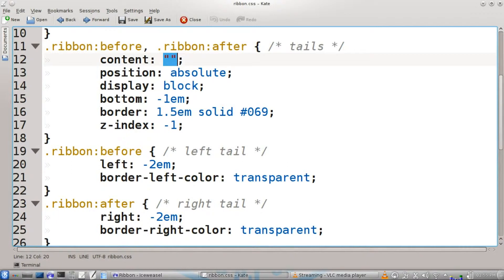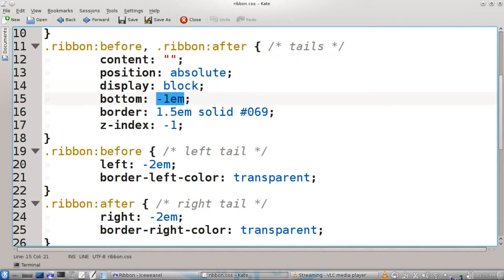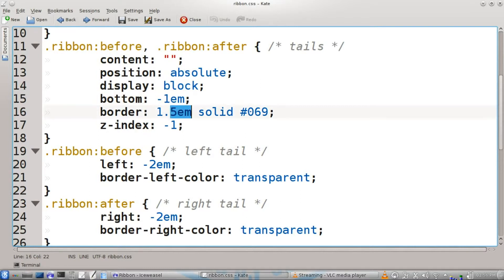We're going to have no content. Position will be absolute. They'll have a block style display. Bottom will be one em. The key is using the em attributes instead of the pixel attributes. This will allow for the resizing option with the ribbon. Border will be one and a half em, solid, and the color will be blue. The z-index will be negative one.